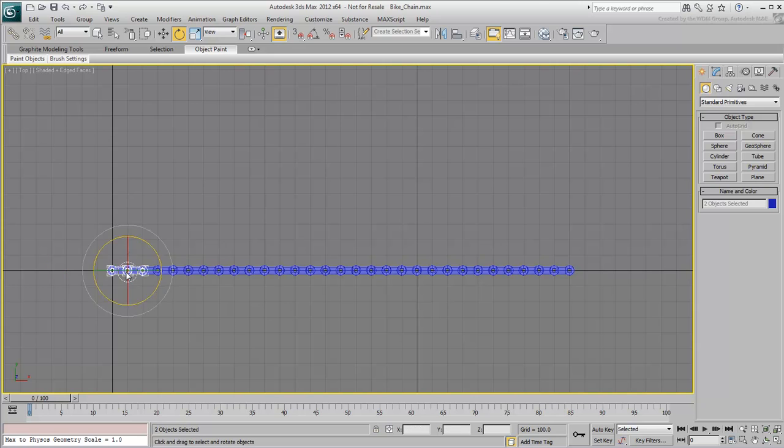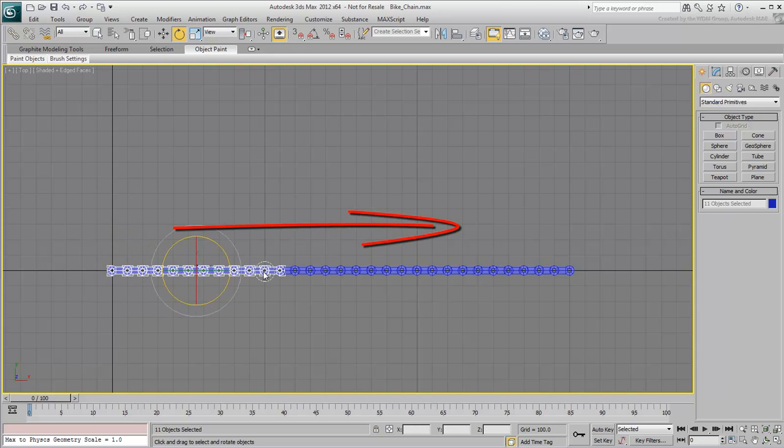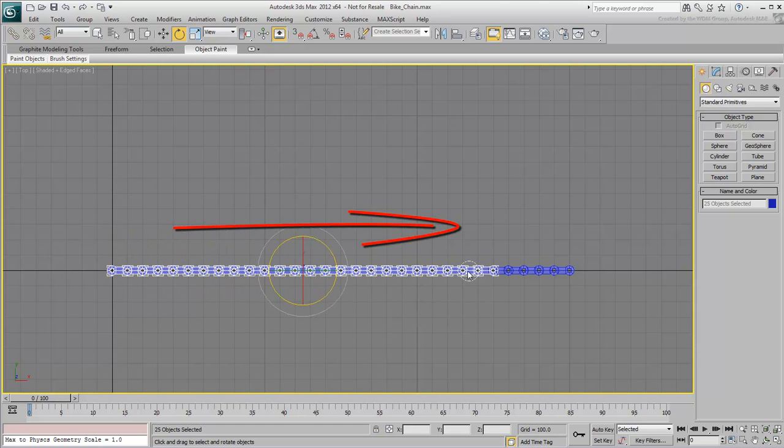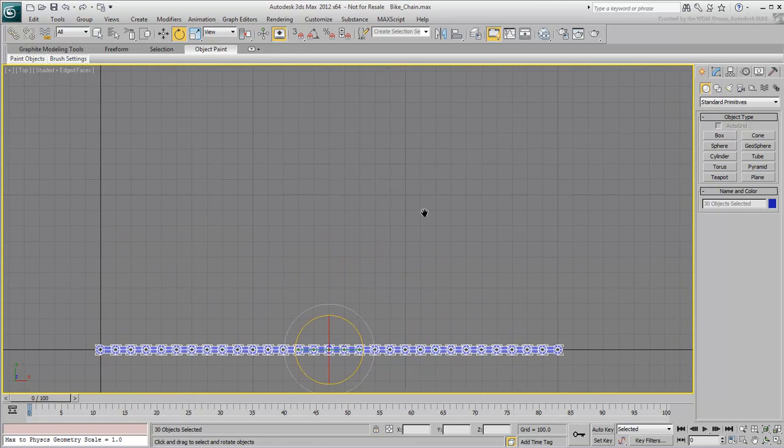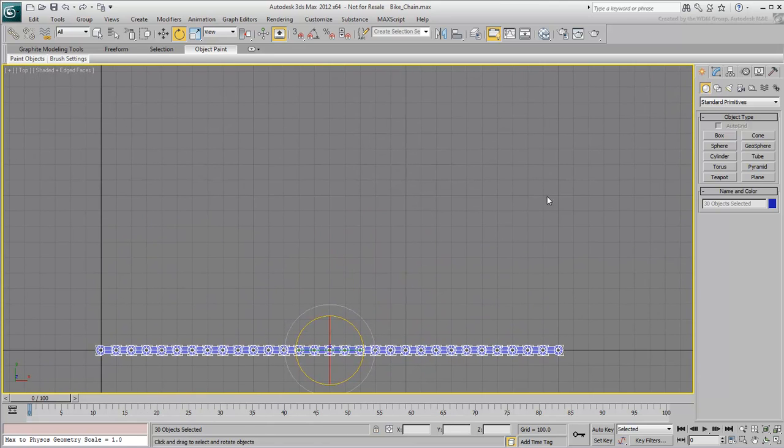Select all the chain elements by sweeping left-to-right. This makes a selection collection or more accurately a selection array as far as 3ds Max is concerned.